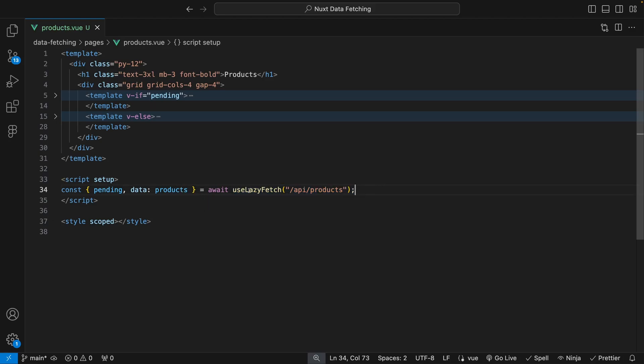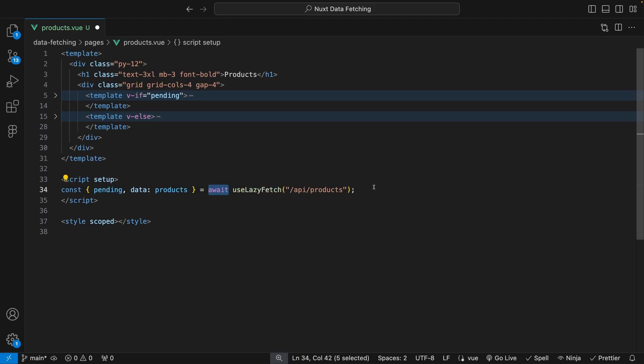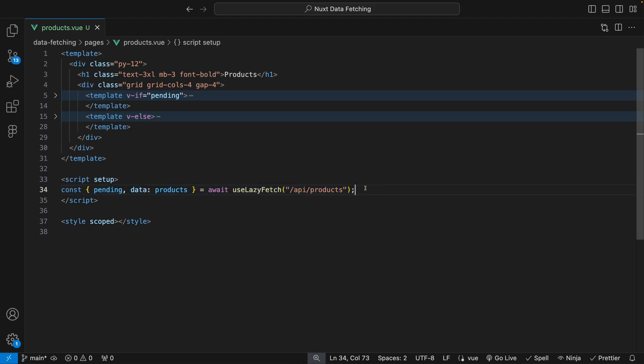Also, one more thing that I would like to point out is when you're using either the useLazyFetch composable or the parameter option with useFetch, you don't actually need to include the keyword await in front of the composable. It's not going to affect anything if you do include it, so if you would like you could remove it, but I personally just tend to keep it for consistency purposes as it's not going to affect anything regardless if you include it or not.